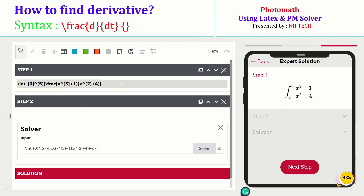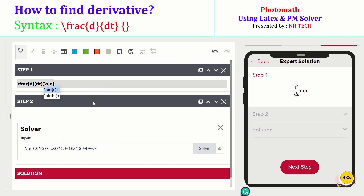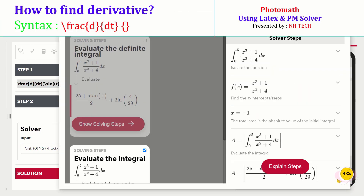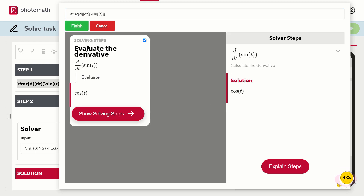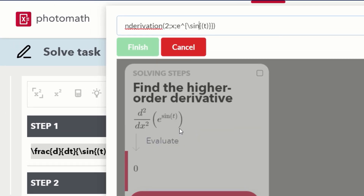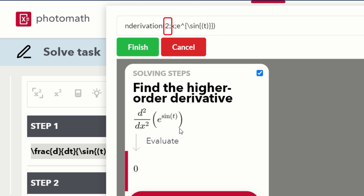Now let's write the expression involving a derivative. Let's take the derivative of the sine function using the PM solver. There is another way of taking the nth derivative of an expression. By changing the number to 2, 3, or 4, you can find higher-order derivatives.